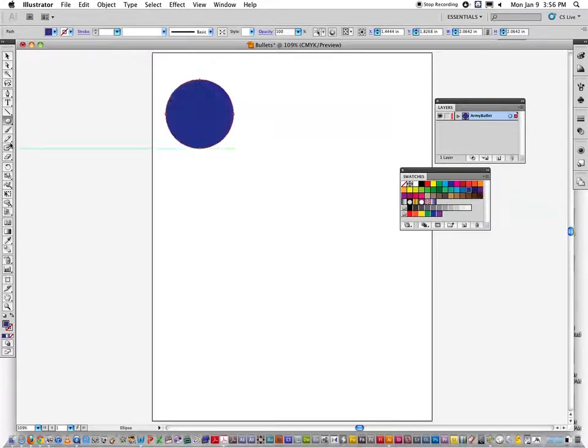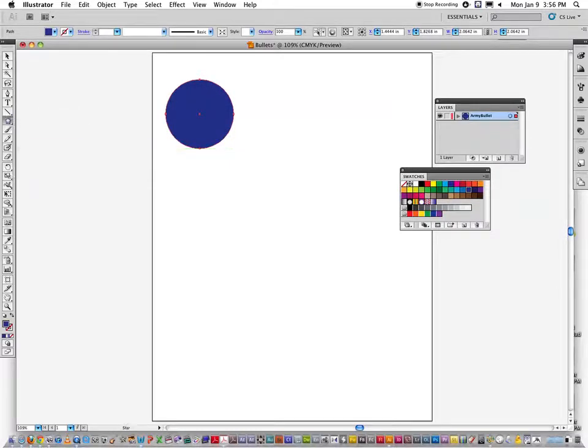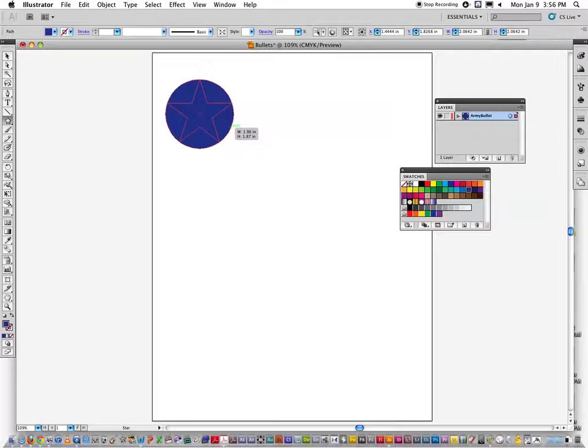Under here I'm going to go to my shapes tool, find the star. Using this center point because this is still selected, I'm going to click and hold it, option shift to create a star. Let go of your mouse first, then your keys, and then assign white.